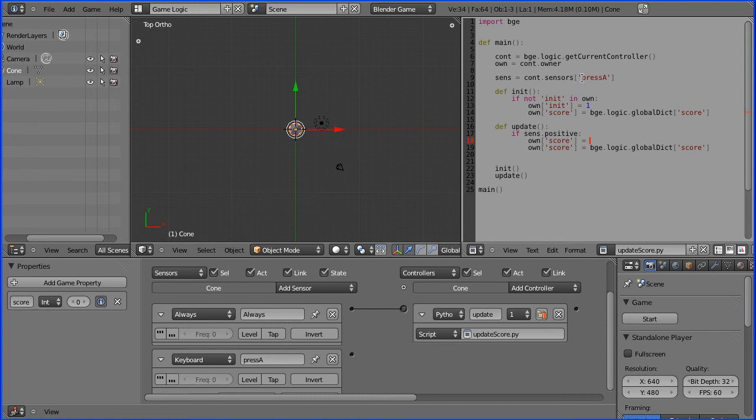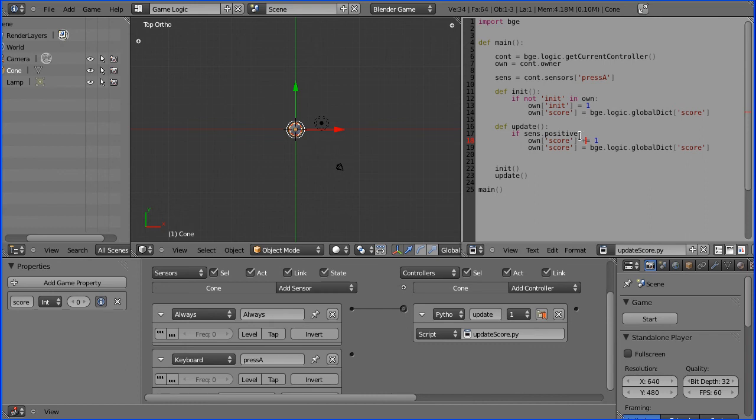As you press the letter A, that sensor will be picked up here. If it's positive, from as you press the letter A, it'll add one to the score.